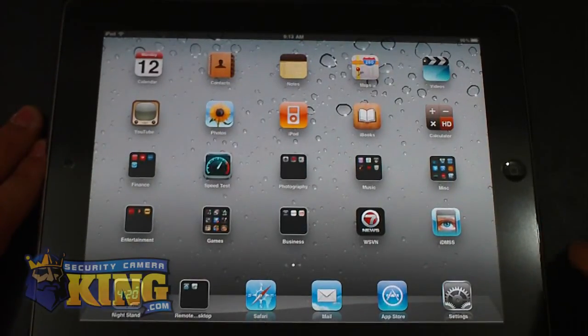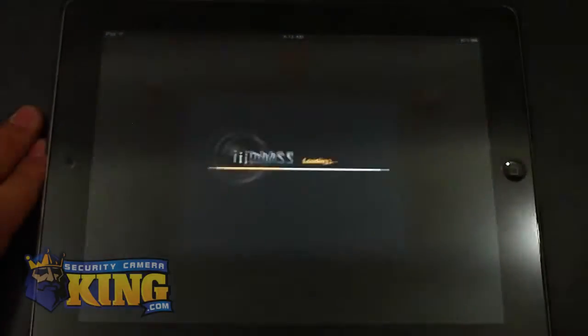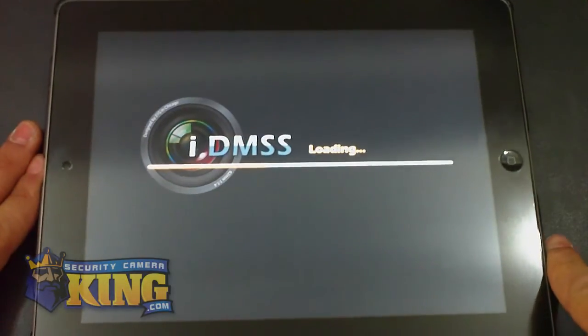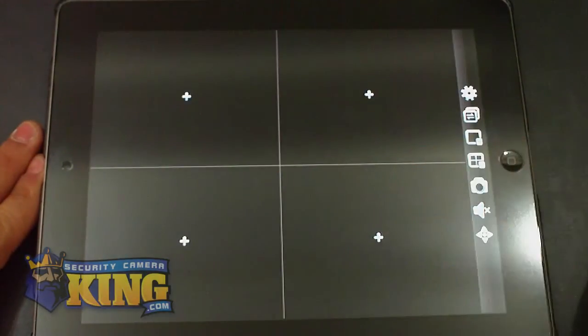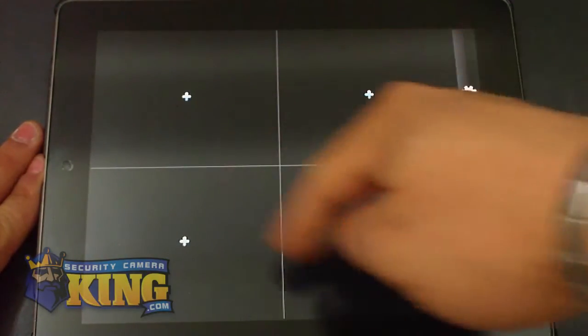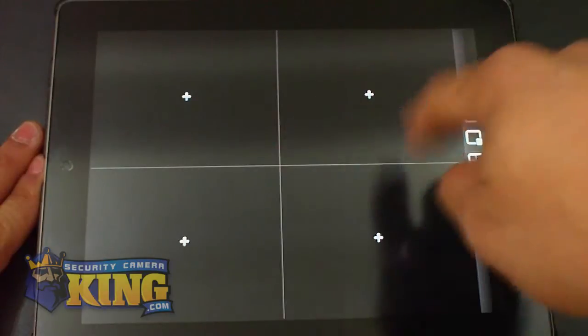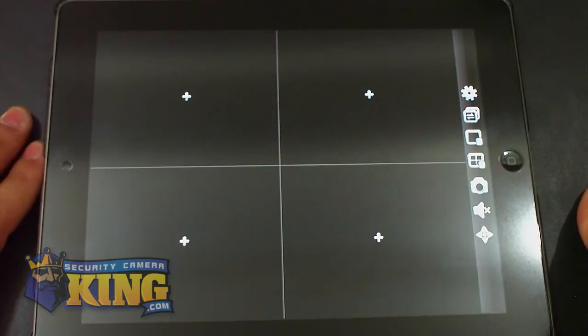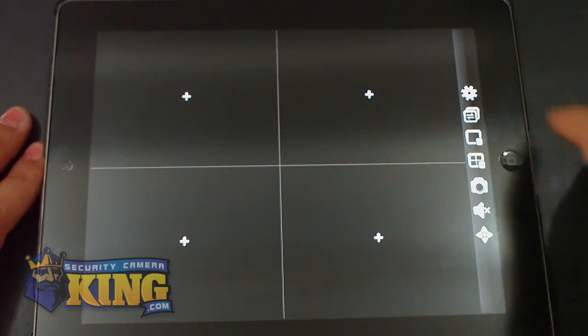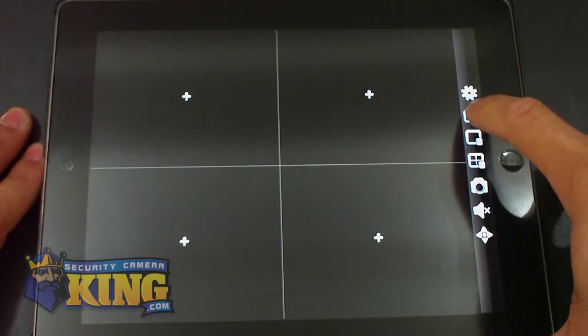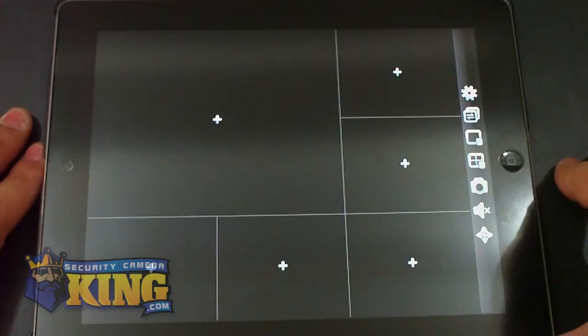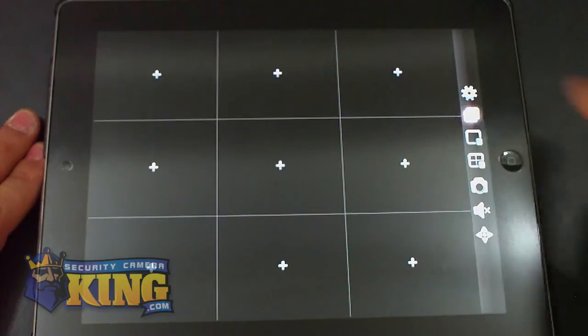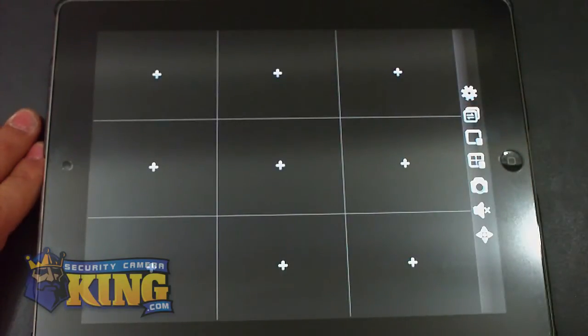So first you open the app. It has a new look now. The initial view of the software is a 4 channel view. You can click this icon here and it will change to 6 and to 9.